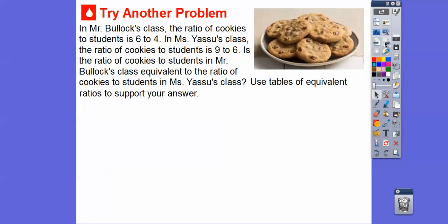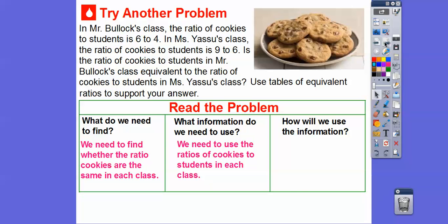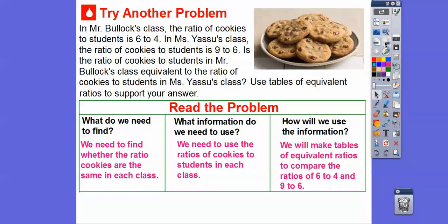Let's try another one. In Mr. Bullock's class, the ratio of cookies to students is six to four. In Mrs. Yasu's class, the ratio of cookies to students is nine to six. Is the ratio of cookies to students in Mr. Bullock's class equivalent to the ratio in Mrs. Yasu's class? We'll use tables of equivalent ratios to support our answer. We need to find whether the ratios of cookies are the same in each class, so we'll make tables and compare six to four and nine to six.